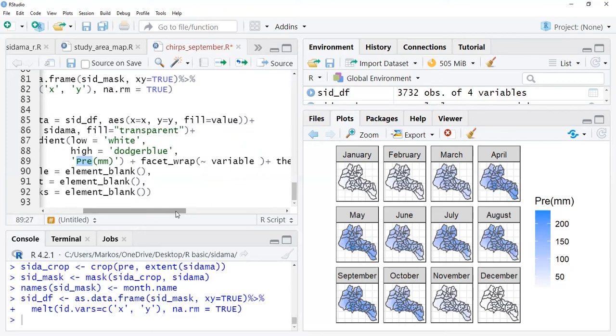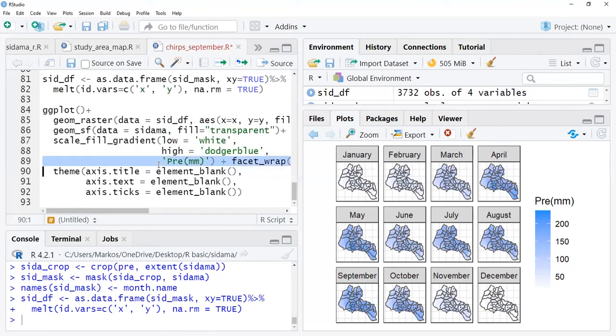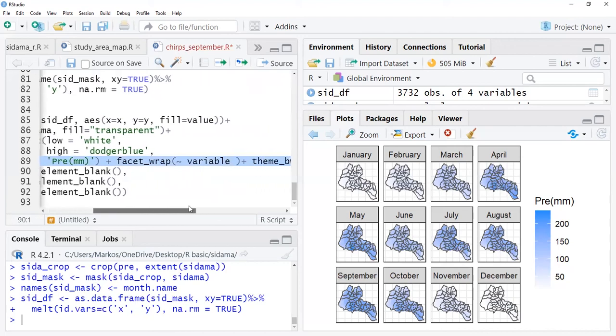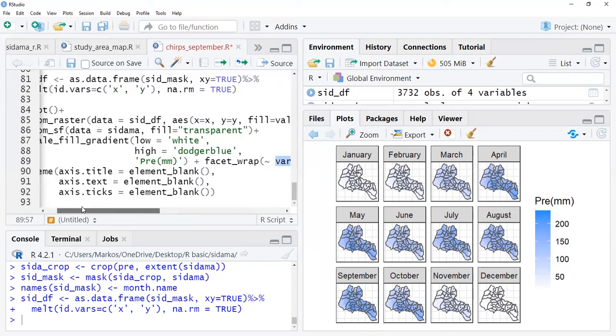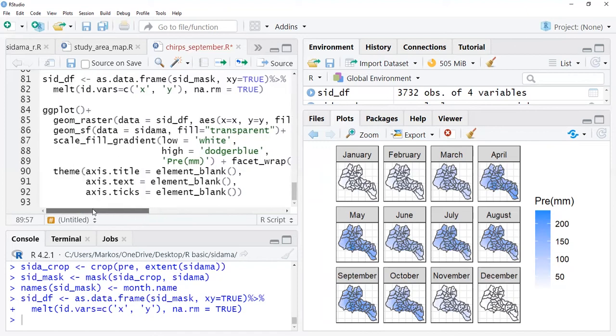Because it's multiple raster files, I put facet_wrap. In facet_wrap I use variable because months are considered as variable in my file. It gives me the monthly map for each month, a single map for each month.